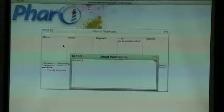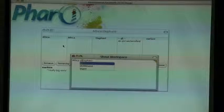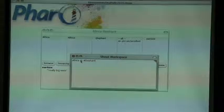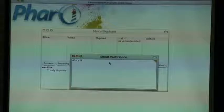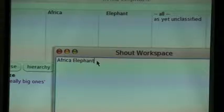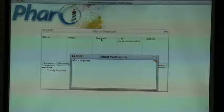We have here a class Elephant. We can define a method like 'earSize' for the Africa elephant. Ear size returns 'really big ones' — you understand? Really big ones in the Africa elephant.